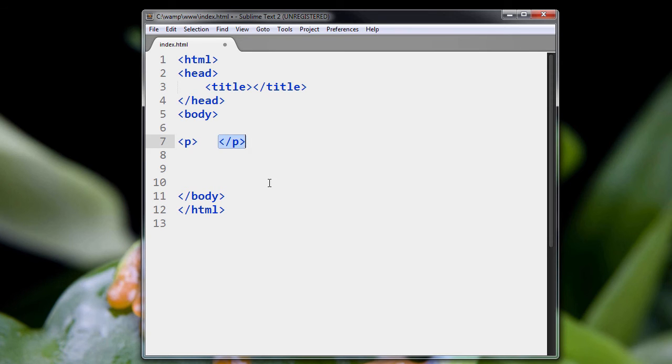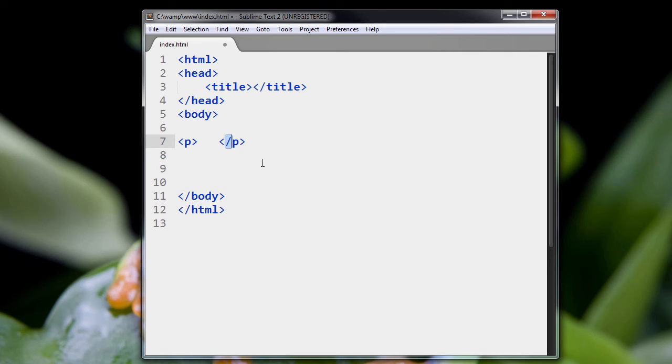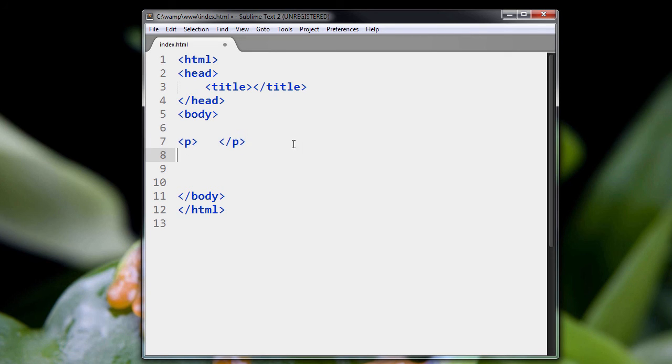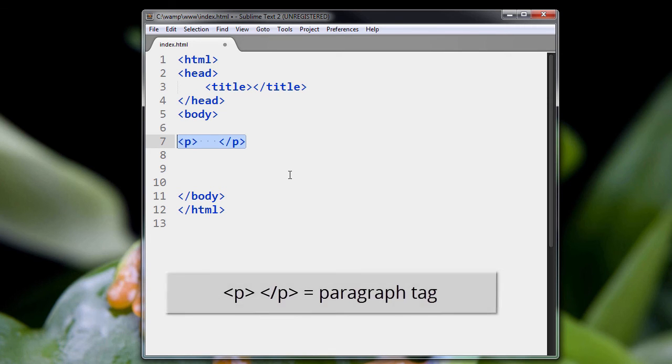Then we see the second half of the tag, the closing tag. It has a pointy bracket, then a forward leaning slash. This is a slash that shares the question mark key on your keyboard. Then you've got a P again, and a pointy bracket. This chunk of HTML forms one tag, and this particular tag is called the paragraph tag.